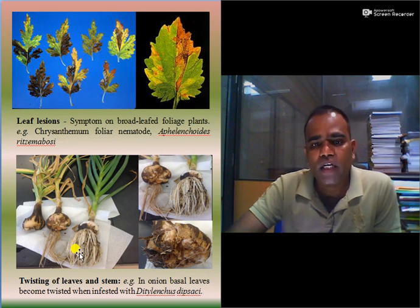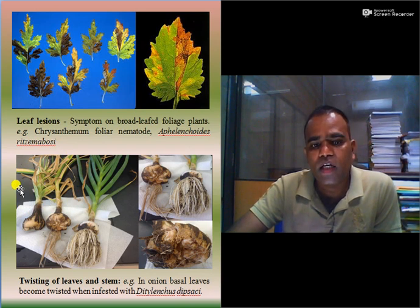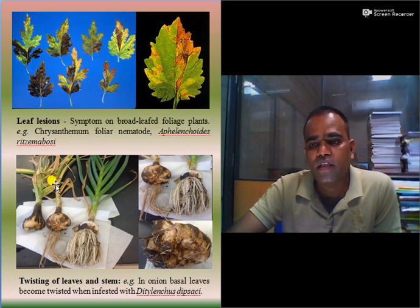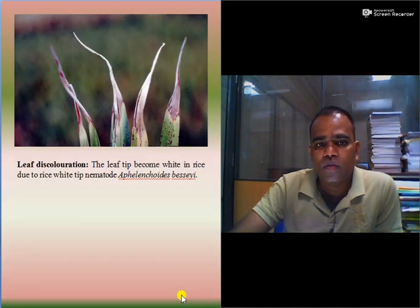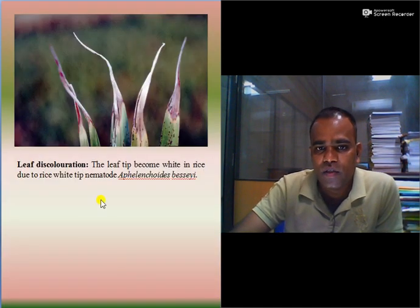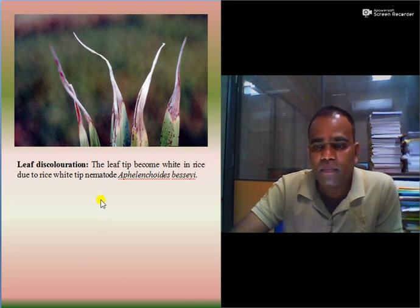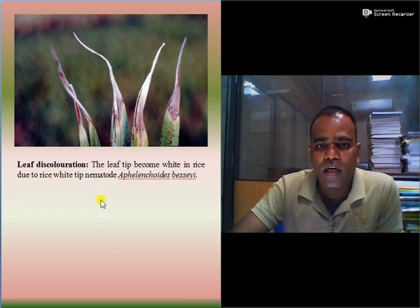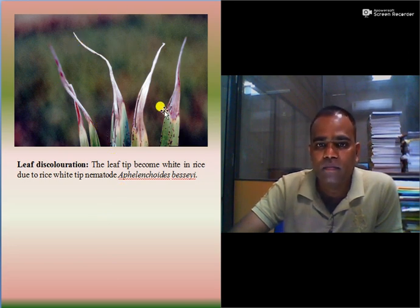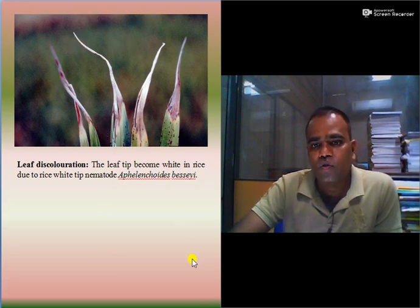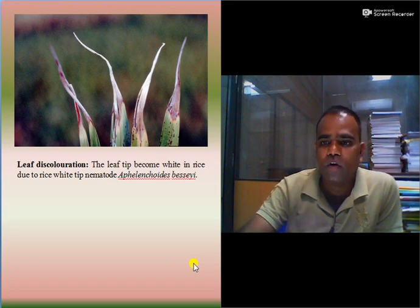Twisting of leaves and stem: in case of onion, the basal leaves become twisted when infested with Ditylenchus dipsaci. These are all the above-ground feeding nematode symptoms. Leaf discoloration is caused by rice white-tip nematodes, i.e. Aphelenchoides besseyi. These are all the symptoms of above-ground feeding nematodes.